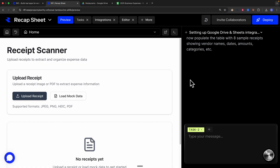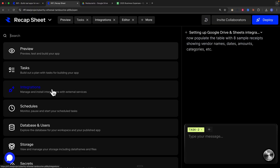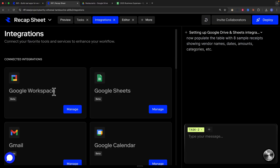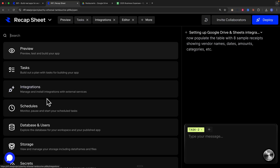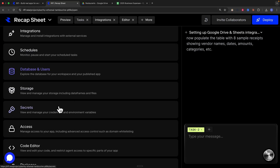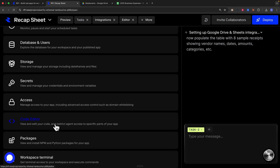That's how you use Rift to build a full-stack business AI app. Exploring more features in Rift: you can preview the application, build out a to-do plan for how the AI constructs the app, and manage third-party integrations like Google Workspace, Google Sheets, Gmail, and more. There are also scheduled tasks, database and user management, storage, secrets, and access controls. There's also a code editor to view and edit the project code.